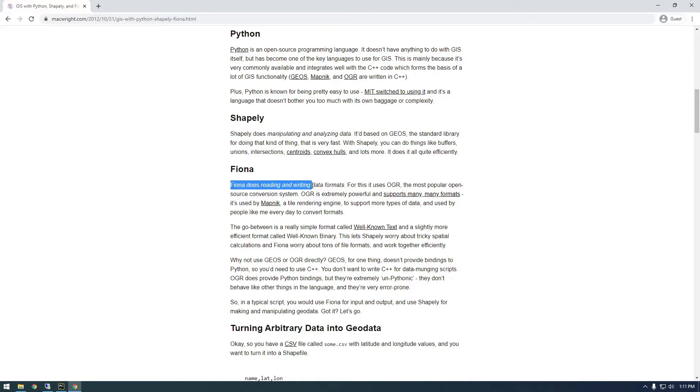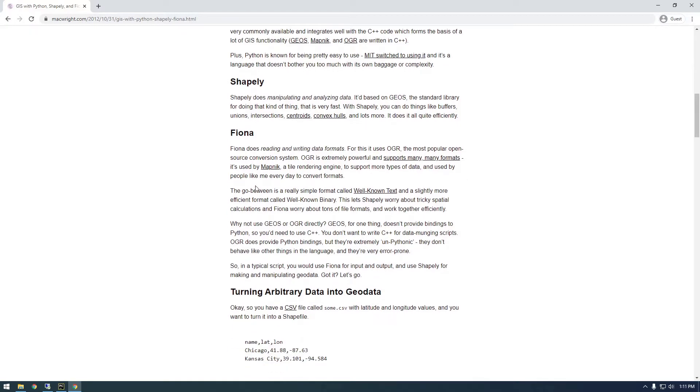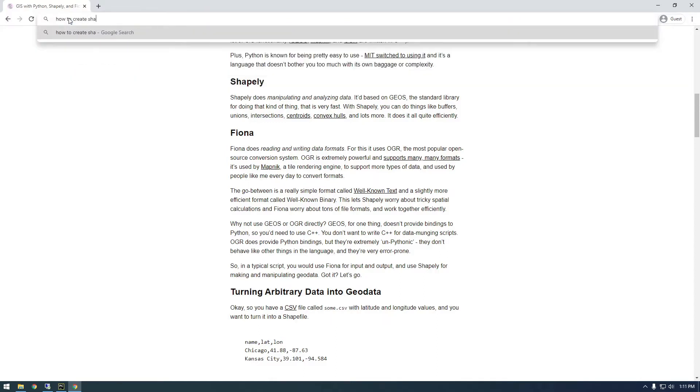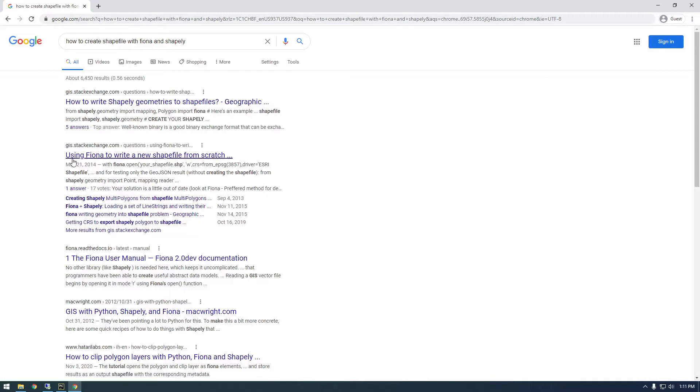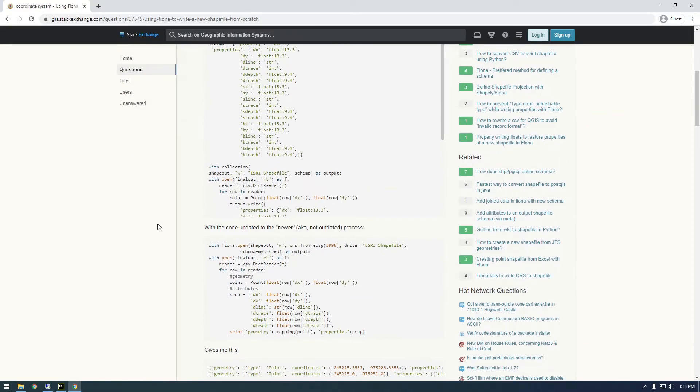Without Shapely, we wouldn't really be able to insert geometry data. That's the basic relationship between the two, so you'll often see them paired together like that. But yeah, let's just jump right in. I'm just going to Google how to create shapefile with Fiona and Shapely. This is the page that I used the most. Using Fiona to write a new shapefile from scratch, that's exactly what we want to do.